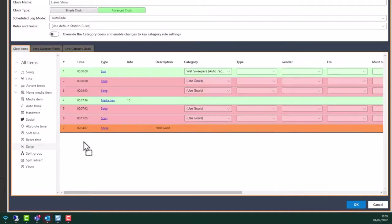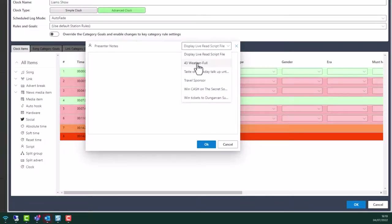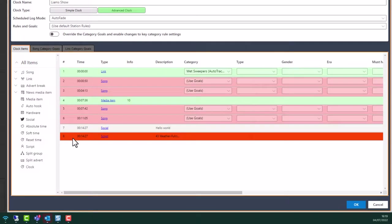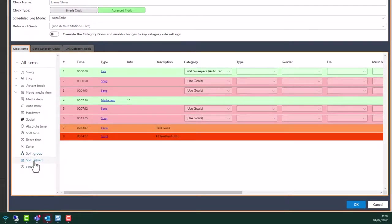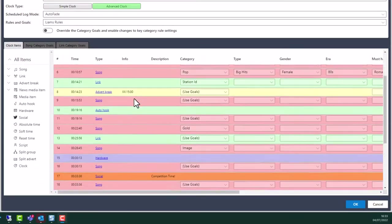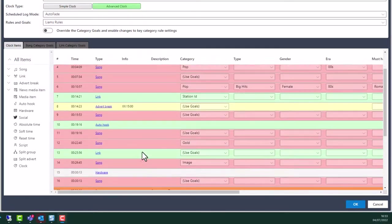You can add a script and you can type your script in, or you can load it from a file if you prefer. You can also add split events if you have a split playout. And as I mentioned before, you can put a clock in if you have a clock which is a short sequence that you want to include within this clock. Let's take a look at a clock I was working on earlier.